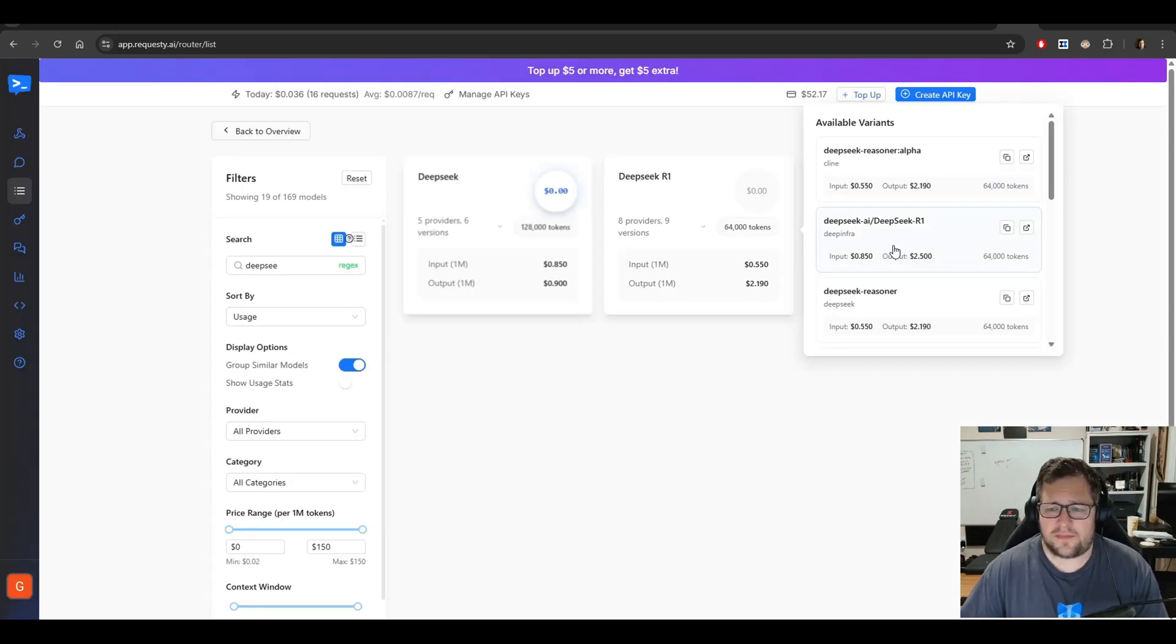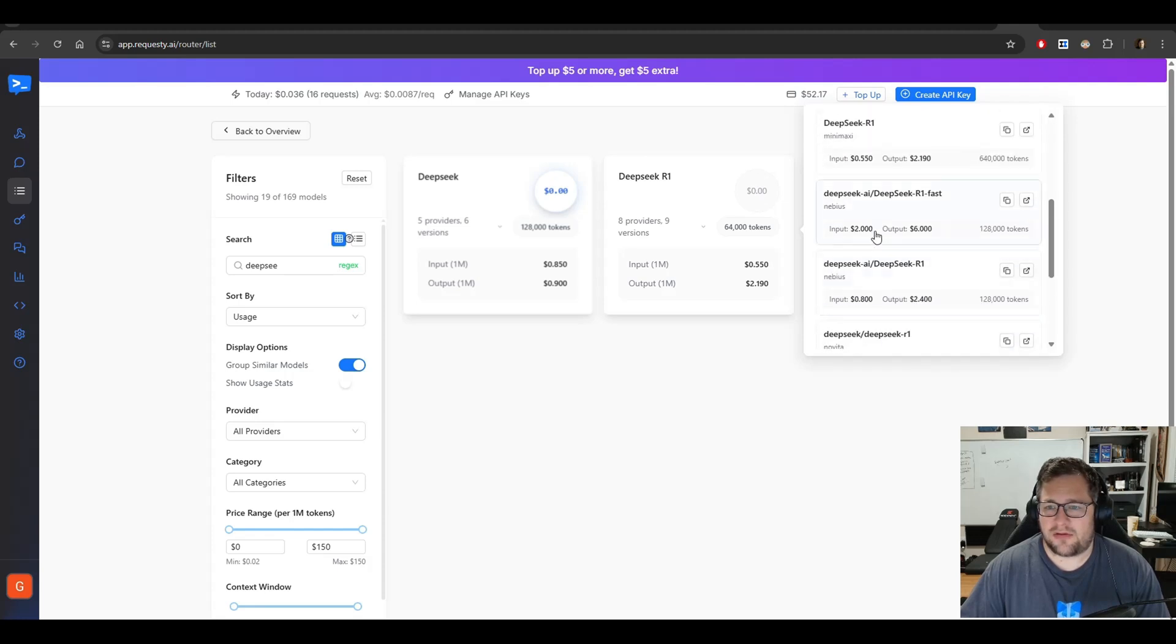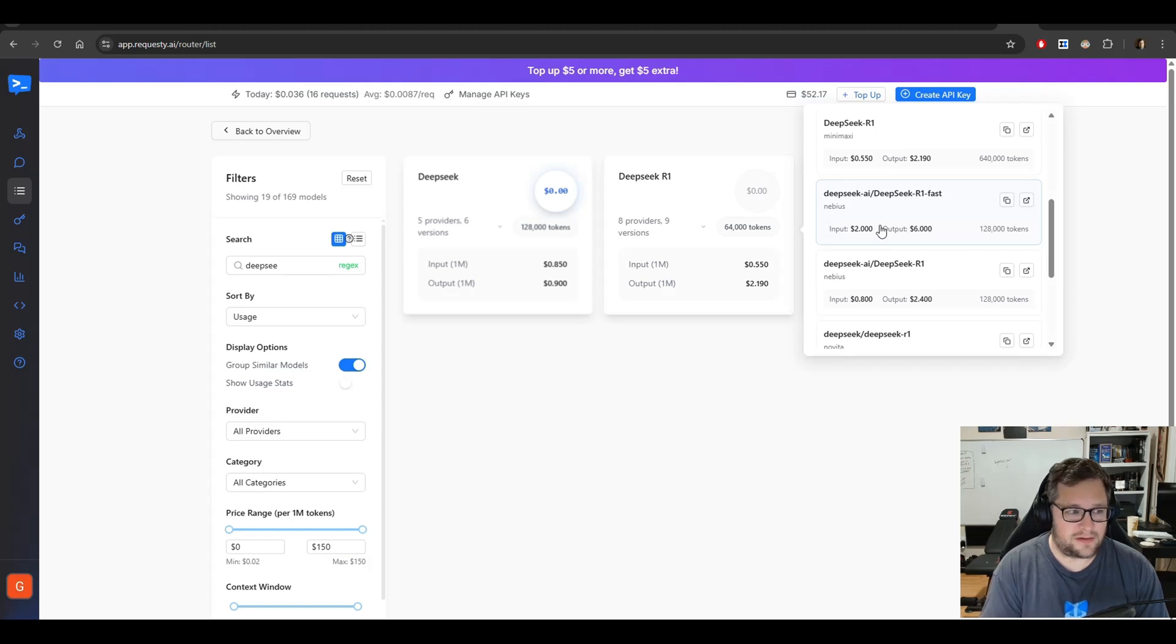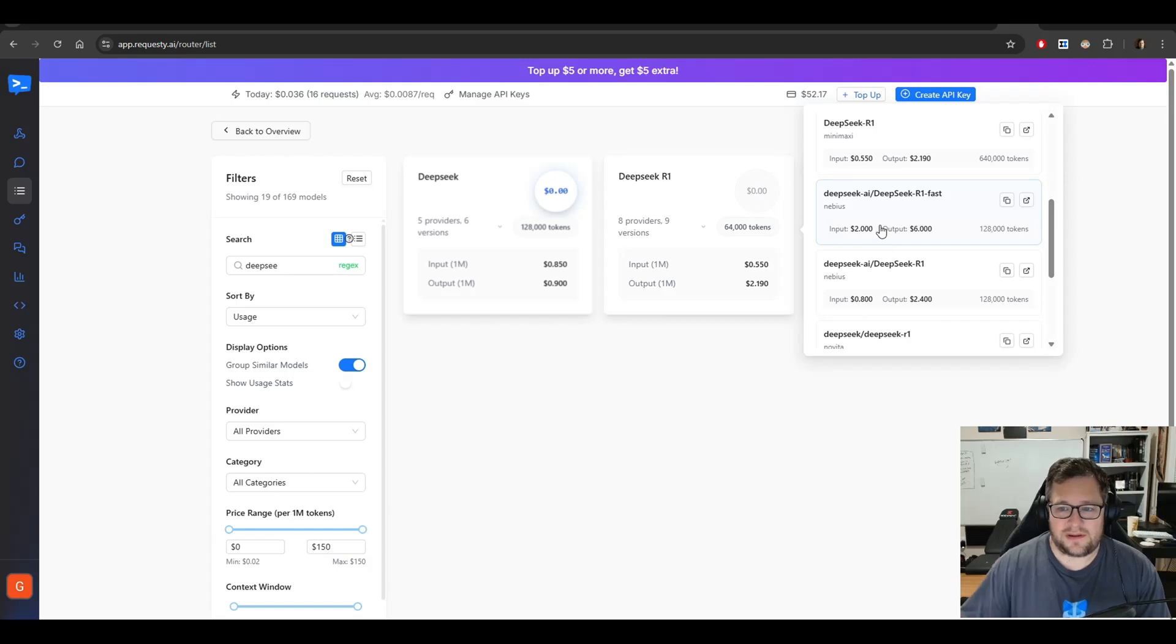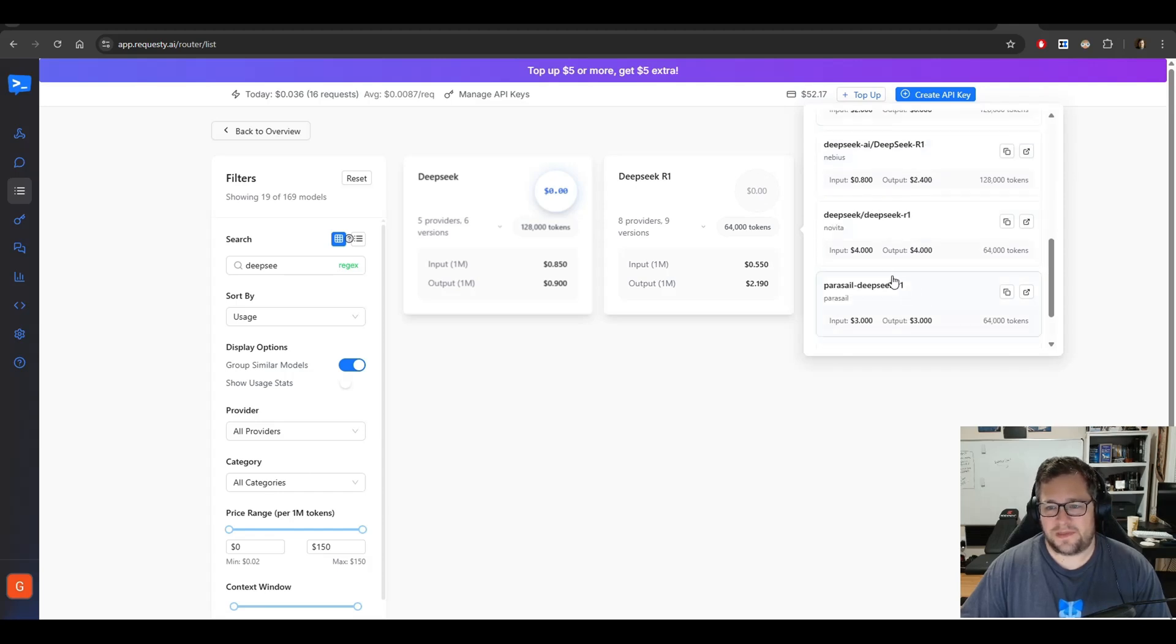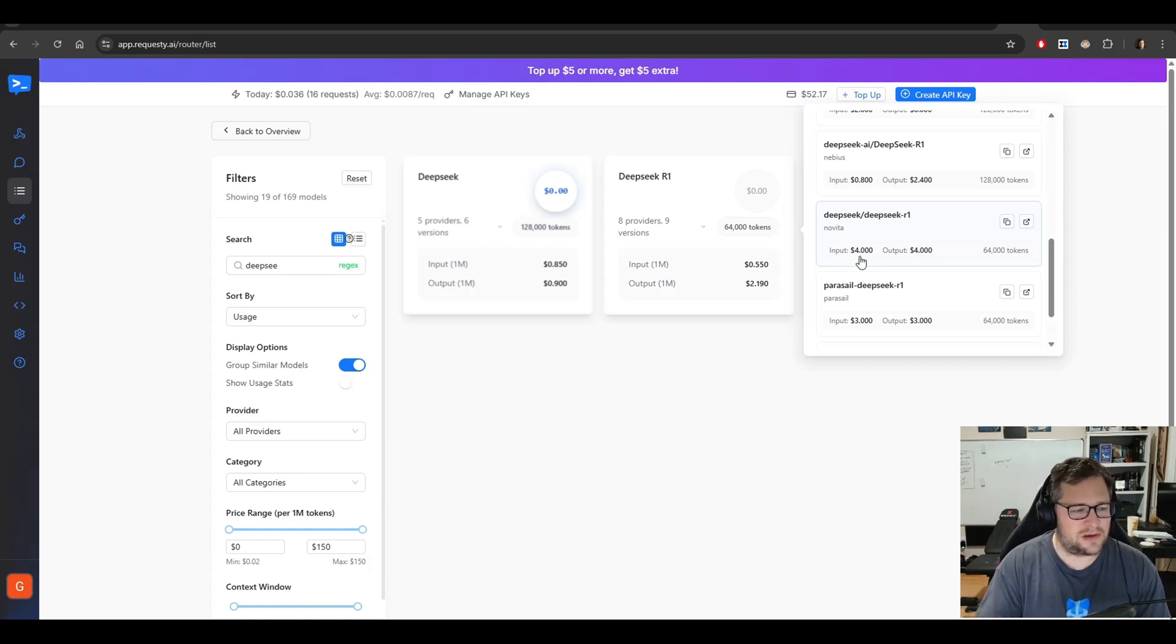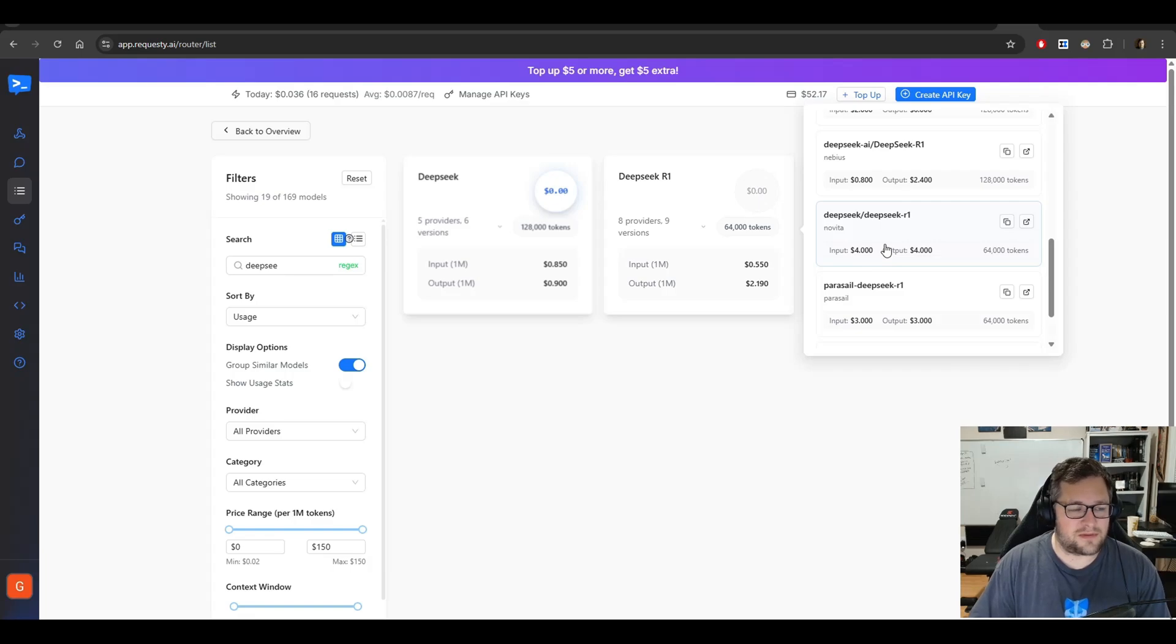But if you go into the prices, you know, it kind of ranges depending on the provider. Some of them, you know, like this one, Nebius, they call it the DeepSeek R1 fast, so they've probably given it more compute. You can pay $2 a million input and $6 a million output to get it faster. Or you can do the slower ones, like I do, and pay like $0.55 and $2.19. Or, for example, this one from Novita, it's $4 on the input and $4 on the output, which is actually kind of weird. It's usually always more on the output, so I'm not sure what's going on there. But regardless, the price can vary substantially.